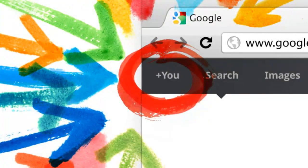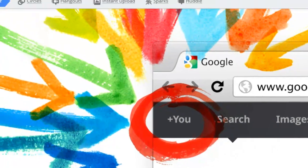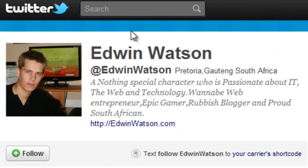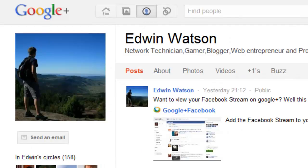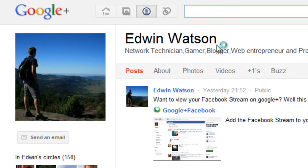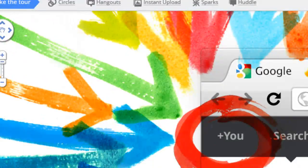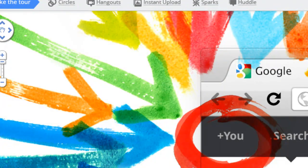You now know how to change and modify your email and SMS notification settings on Google+. For more Google+ videos and tutorials, please go check out my channel here on YouTube. Alternatively, you can also follow me on Twitter at Edwin Watson. Also, you can add me to a Google circle if you like. My Google profile link is in the description box below this video. You can also search for me on Google+ by simply searching Edwin Watson. If you have any questions or comments related to this video, please don't hesitate to ask them in the comments box below. If this video helped you, please do like the video — it helps a lot. Thank you very much for watching this video, and I hope it was informative to you.